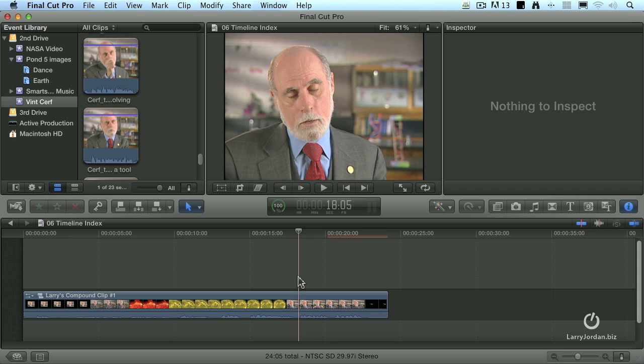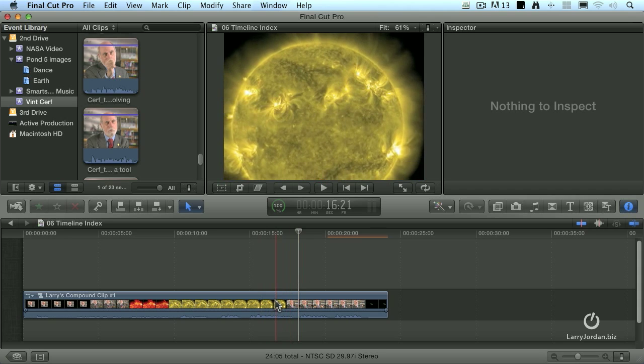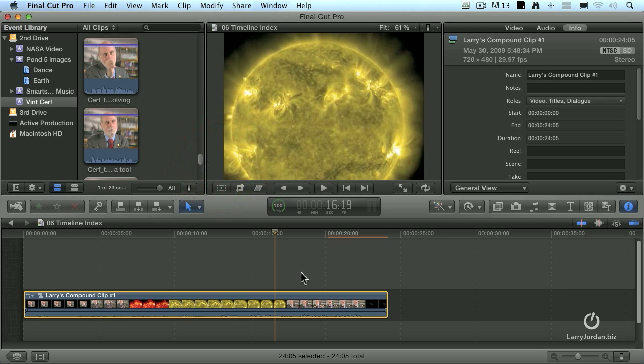I can see why I want to create a compound clip inside the timeline, because it allows me to condense the elements inside the timeline. I'm going to go back and break it apart again.